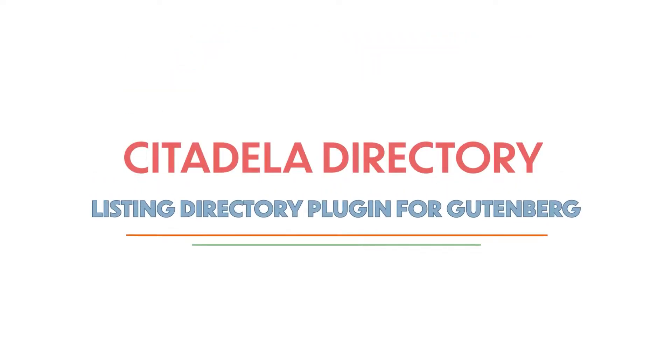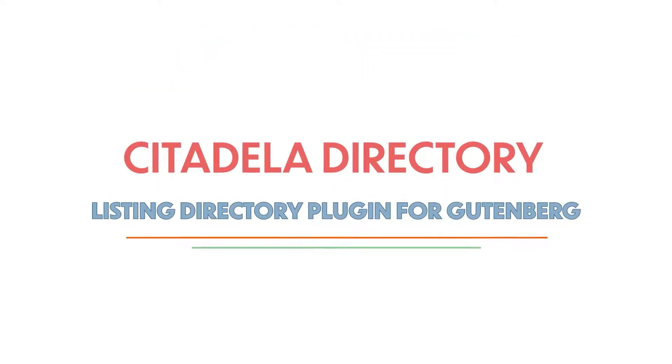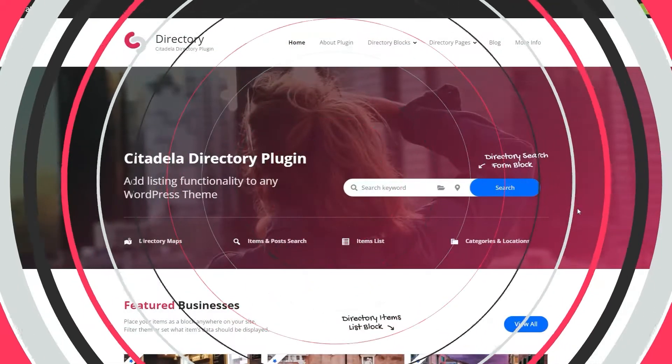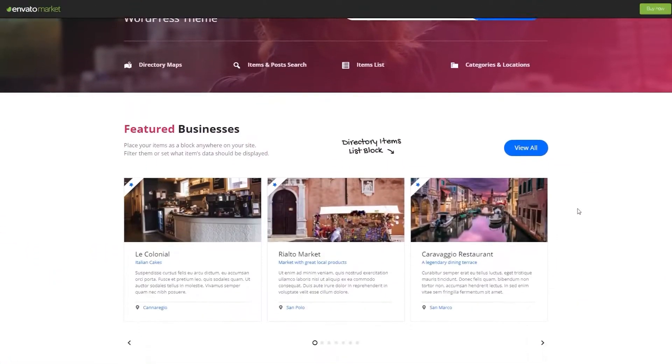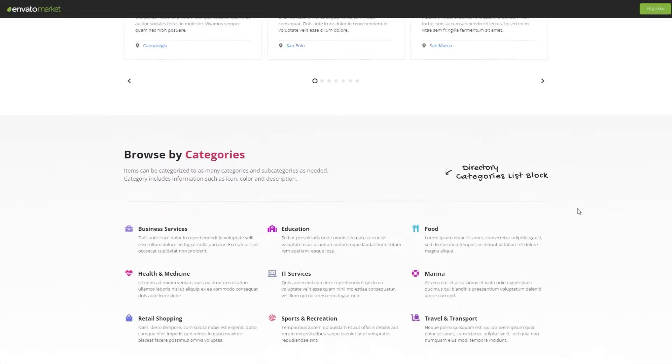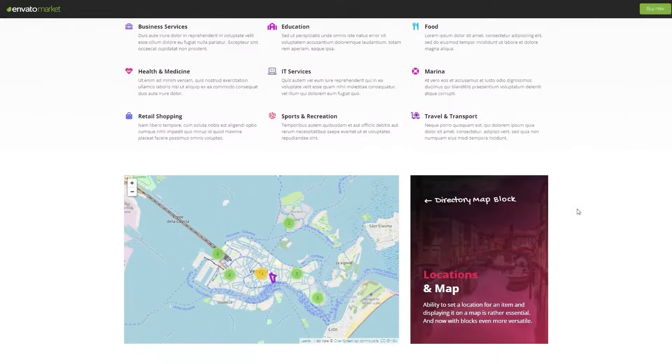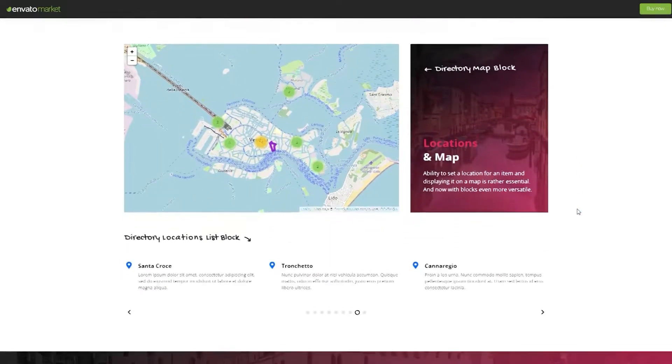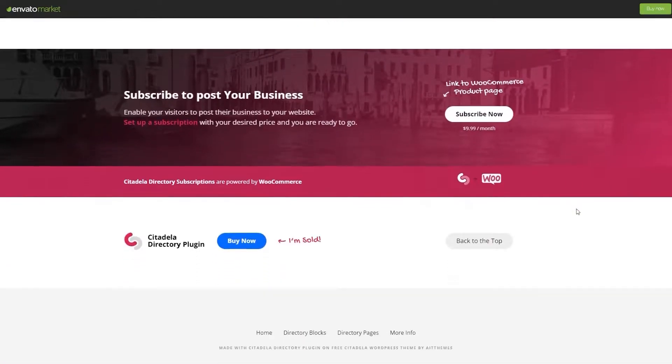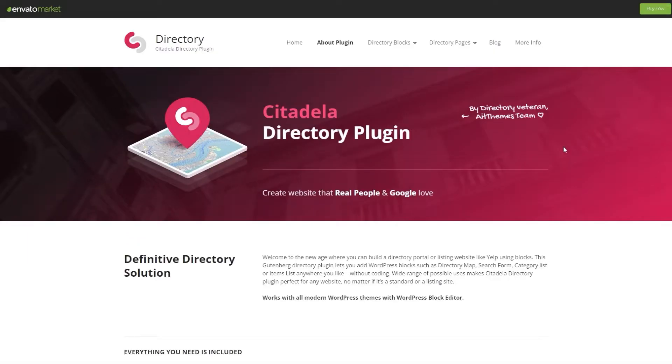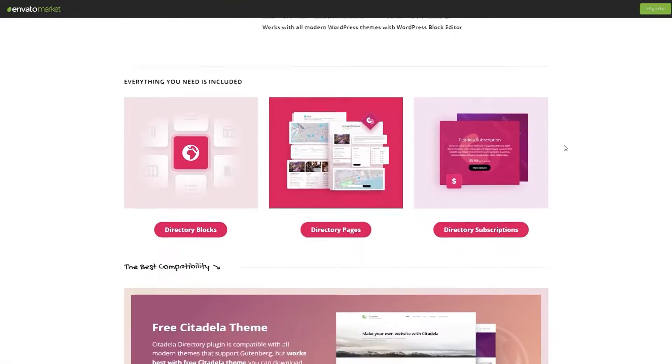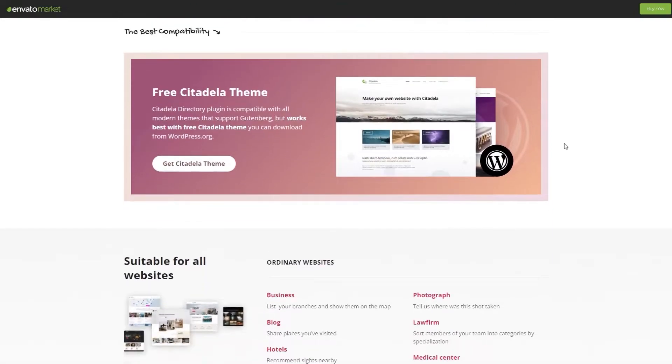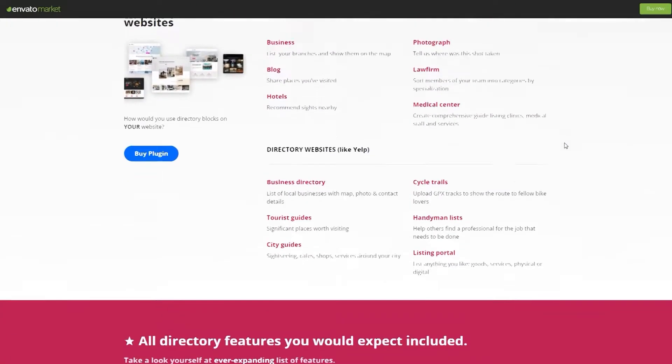Citadela Directory Plugins, Listing Directory Plugin for Gutenberg. Citadela is a premium directory plugin that works fine with Gutenberg. It is highly compatible with all modern themes. This Gutenberg-optimized directory plugin is excellent for adding blocks everywhere and offers more flexibility in creating an online directory.